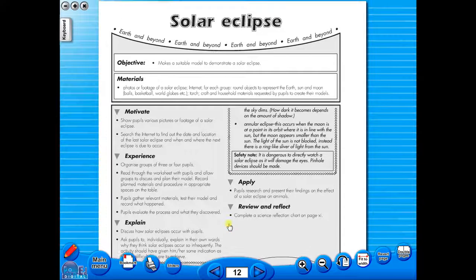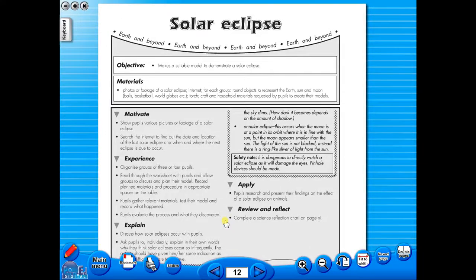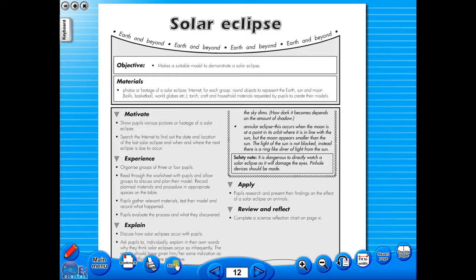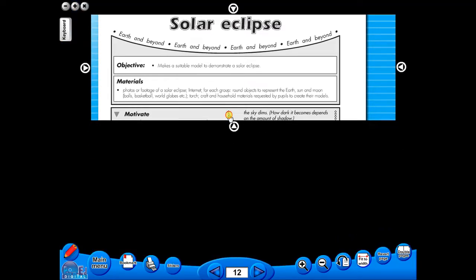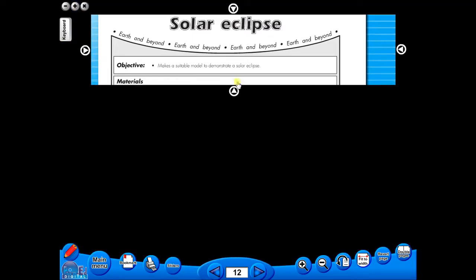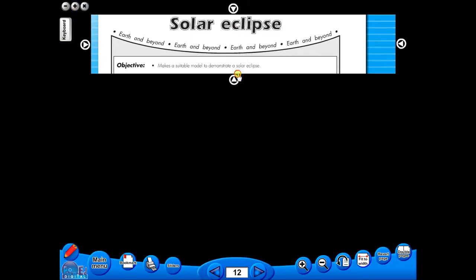This toolbar also includes the sliders feature, which allows the teacher to shield parts of the page until they are required. This could be useful to focus on one particular area of a worksheet when working with a class.